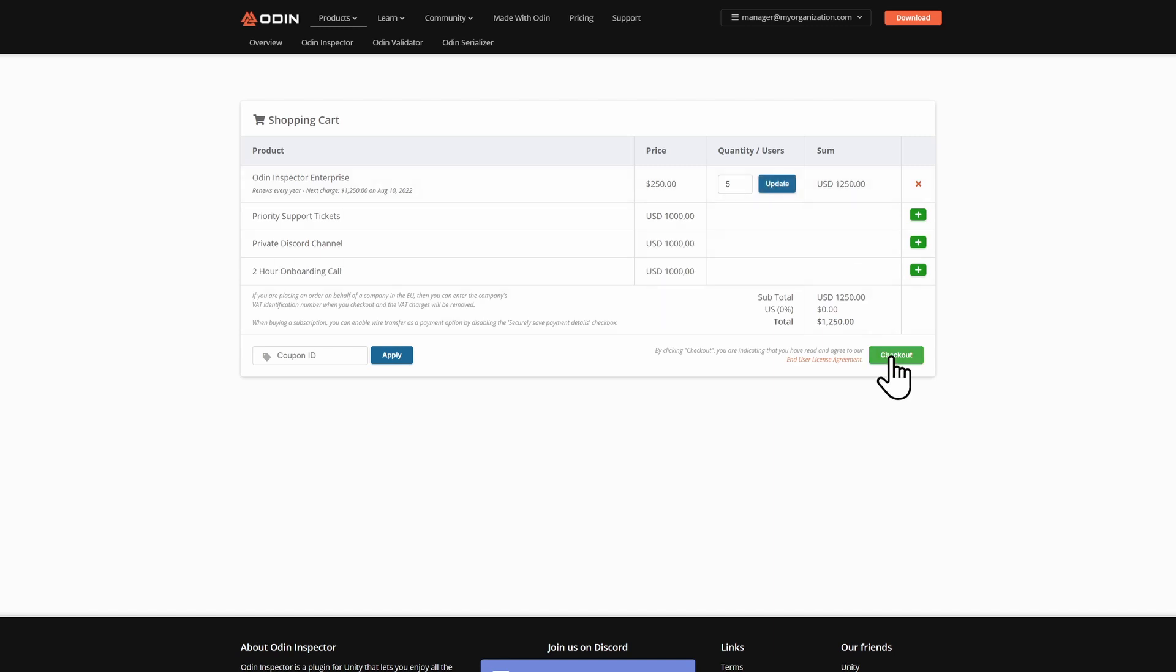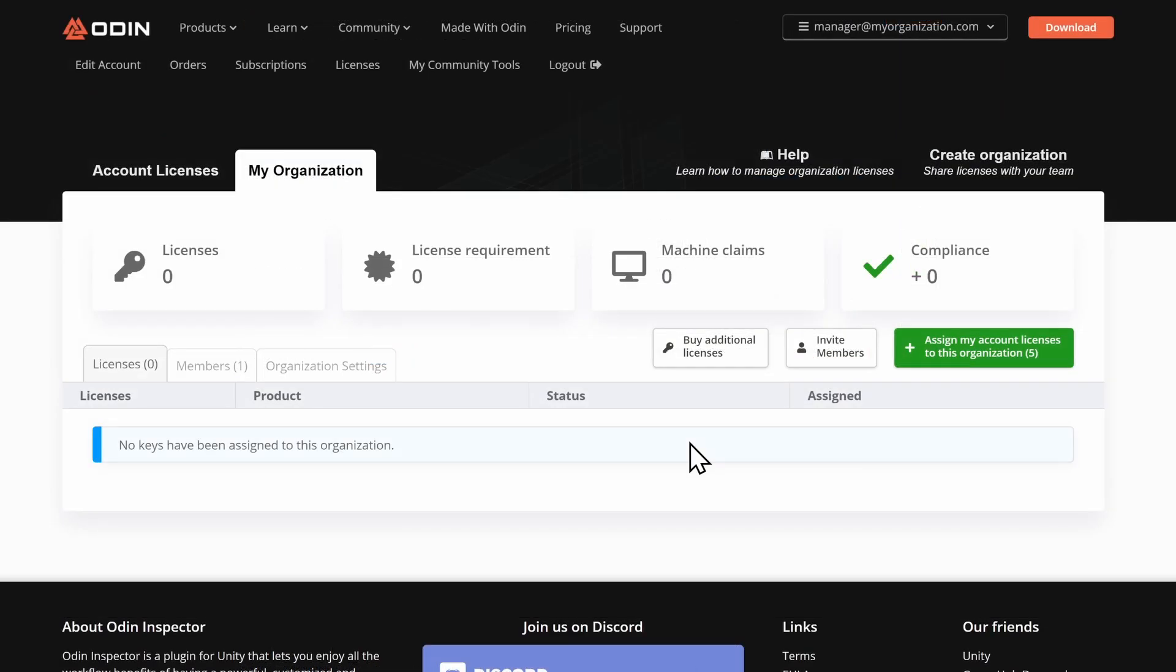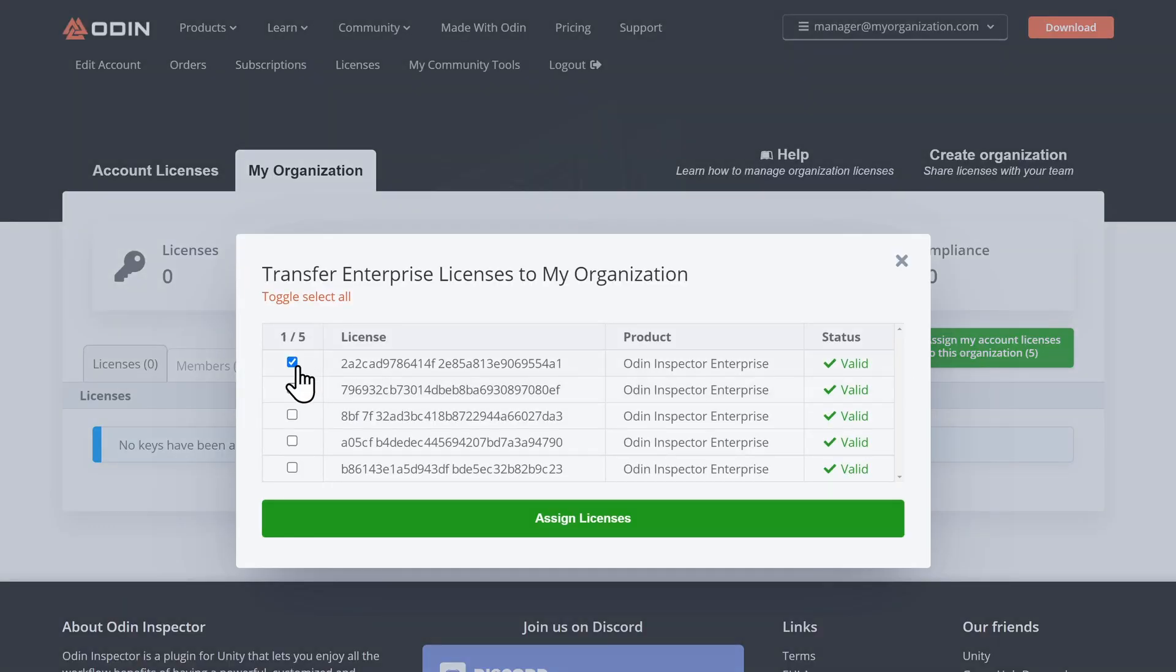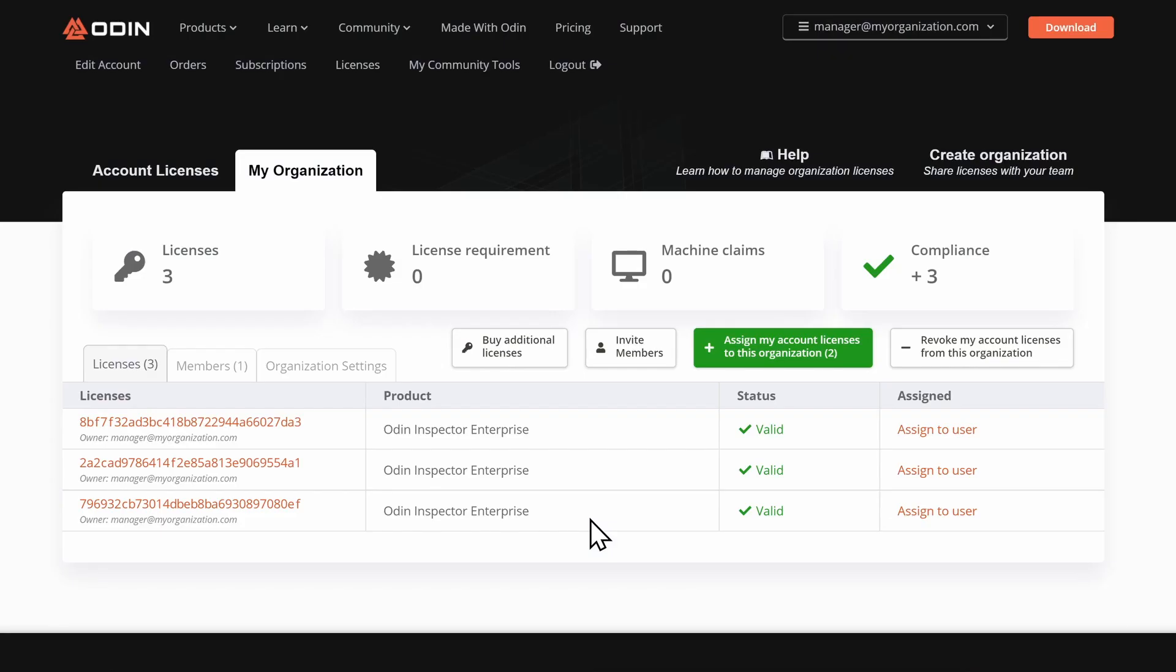Once licenses have been purchased, you can return to the ODIN portal and assign the licenses to your organization, then distribute the licenses to members within the organization.